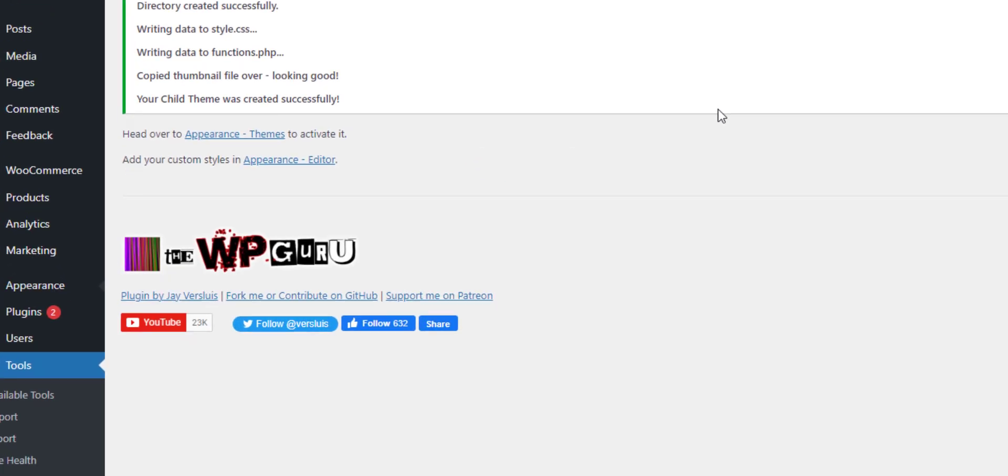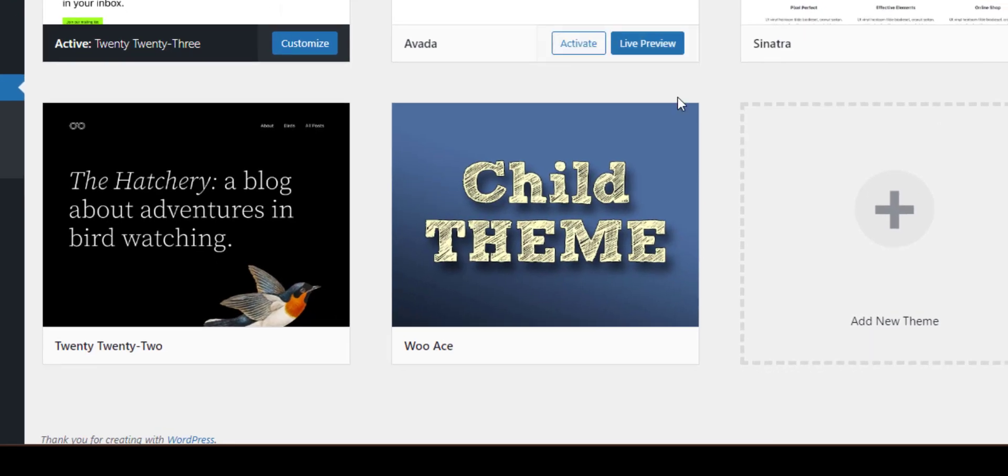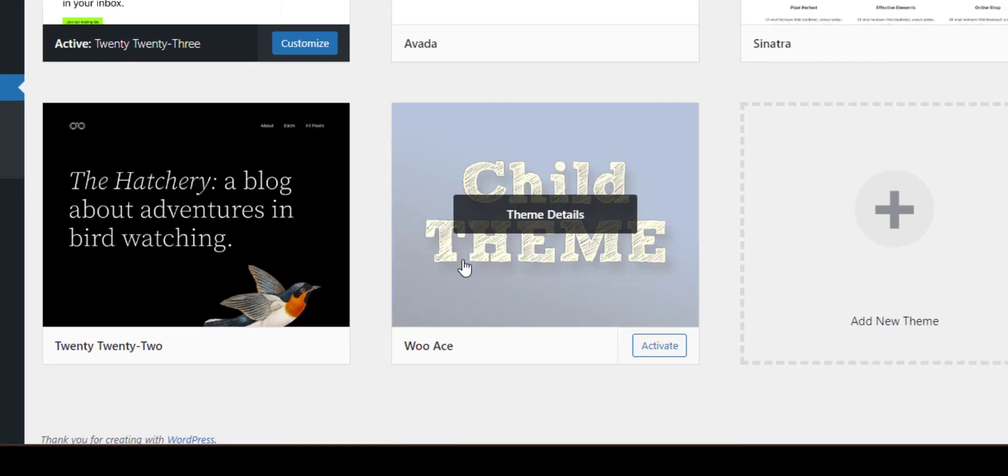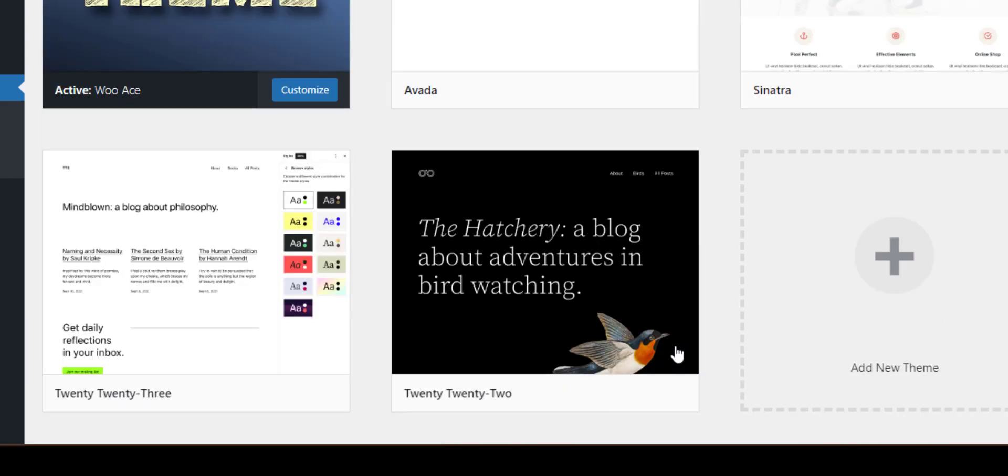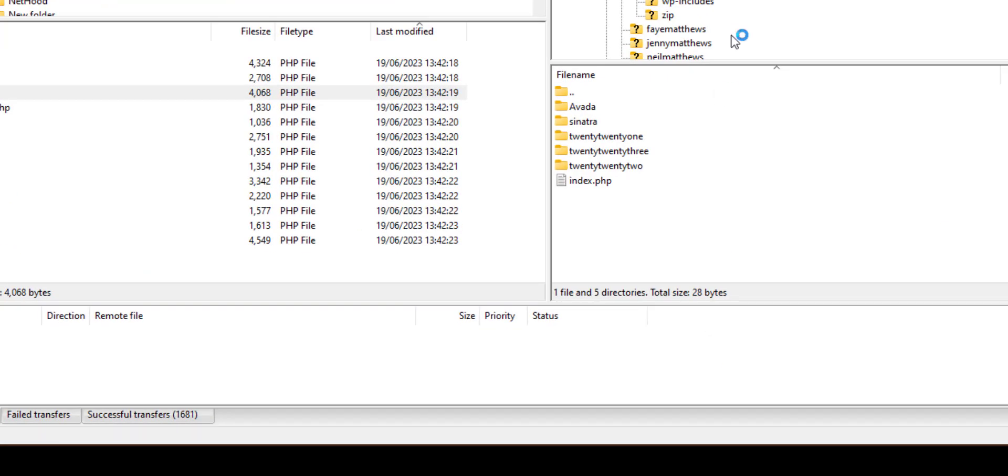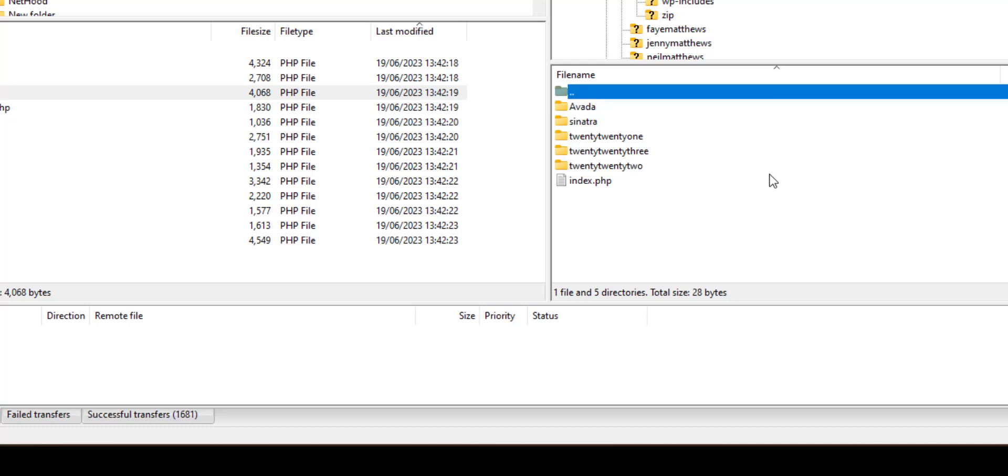Now I've got back to our Appearance and Themes. We have our new WooAce child theme. Let's activate that. Let's have a look at the template in the WP Content Themes directory. And so if we refresh that now, our new WooAce theme appears.